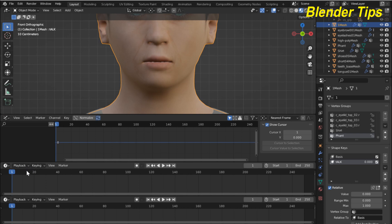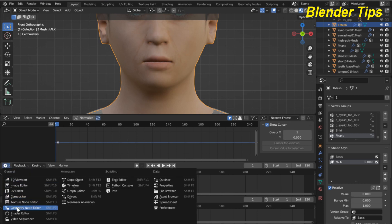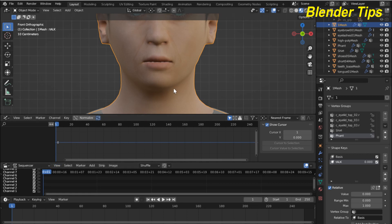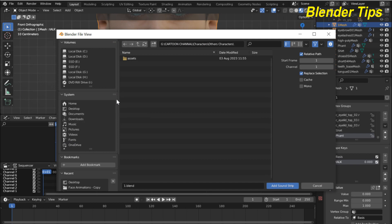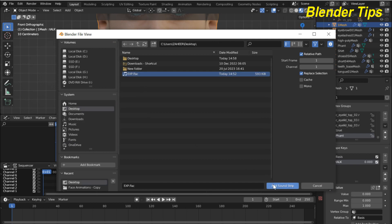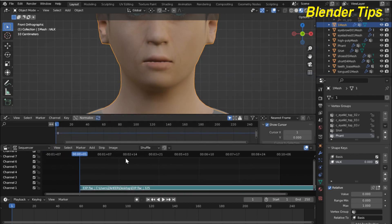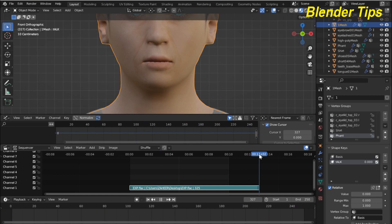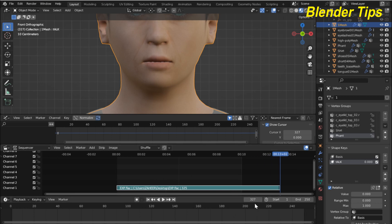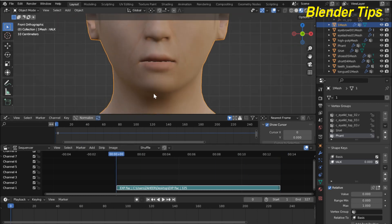Now I enter the Graph Editor and the Video Sequencer. First I import my voice into Blender — in the Video Sequencer I hit the Add button, select Sound, find my sound file on the desktop, and add it. You can see that our sound is loaded. The sound ends at frame 327, so I set the end frame to 327.